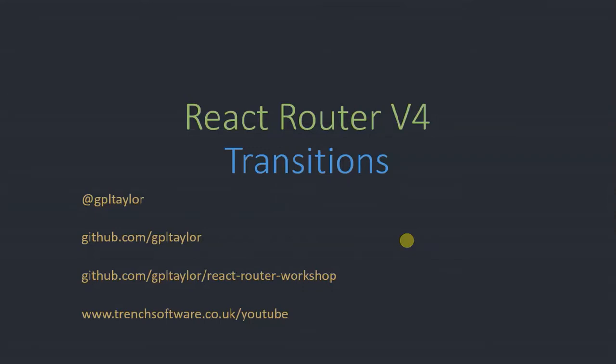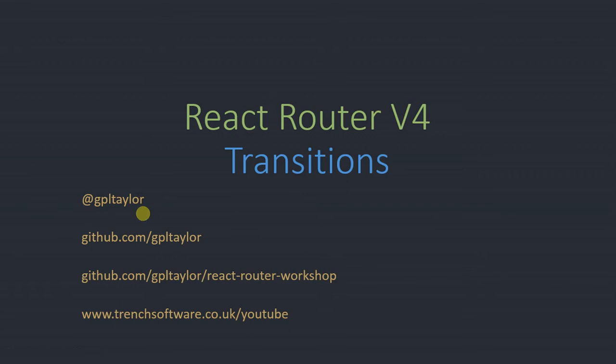Hi, my name is Gary Taylor and I want to walk you through React Router version 4 transitions. You can find me at gpl-taylor in general public license, even software is in my name, and GitHub on gpl-taylor again.